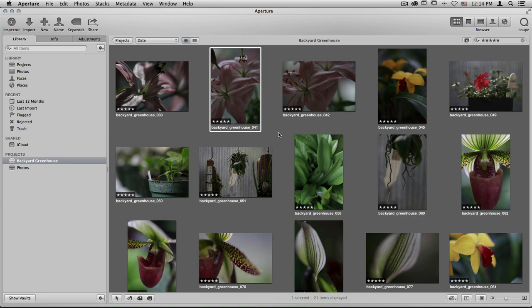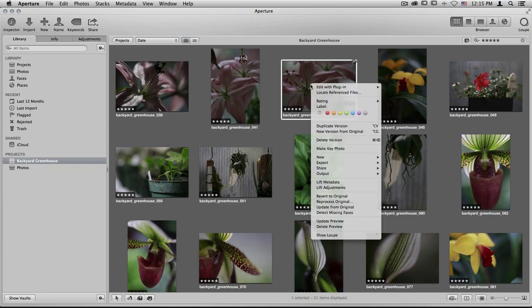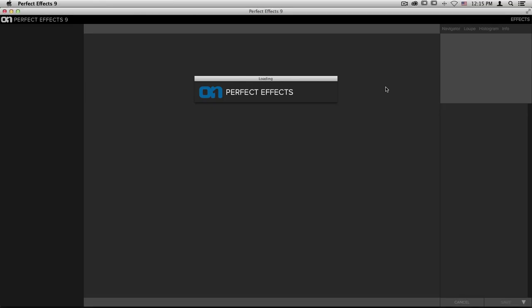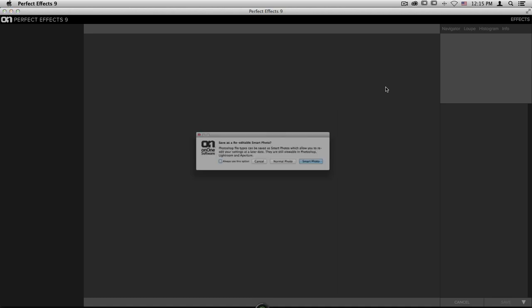Accessing smart photos from Aperture is very similar to Lightroom. We'll start out by selecting a raw file, control clicking or right clicking on that image, and going to edit with plugin. When we choose Perfect Effects 9, it will automatically create a copy of that raw file.